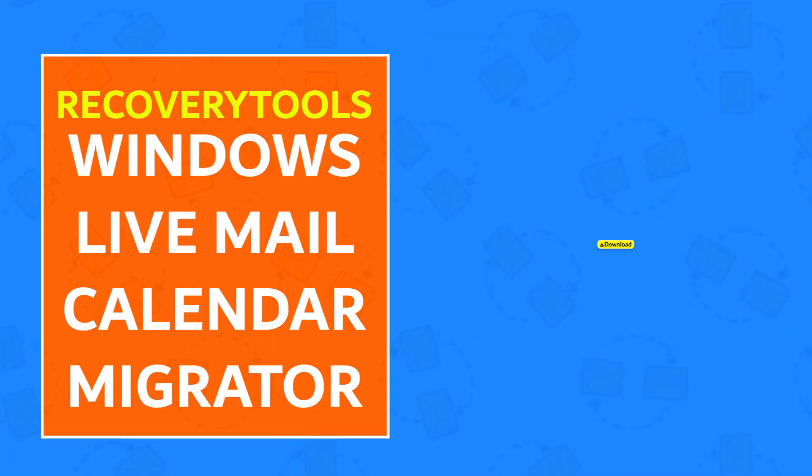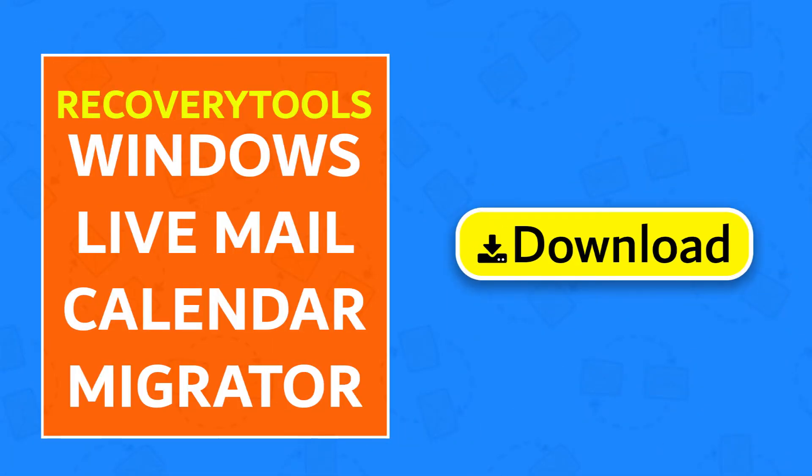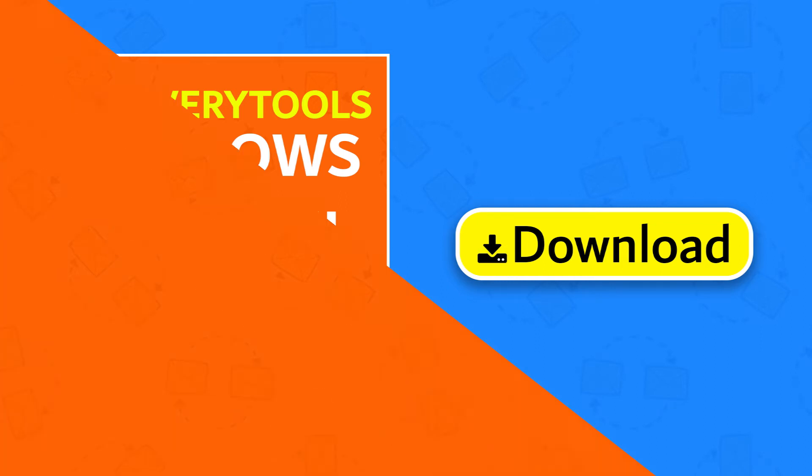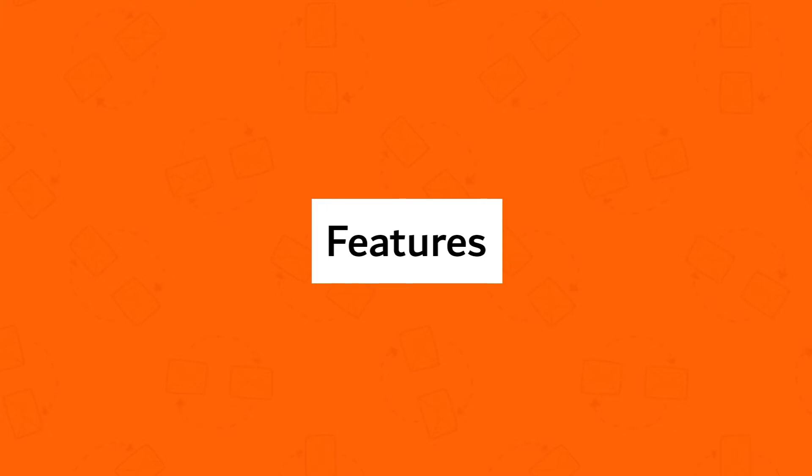First of all, download Recovery Tools Windows Live Mail Calendar Migrator. This professional application has many useful features.